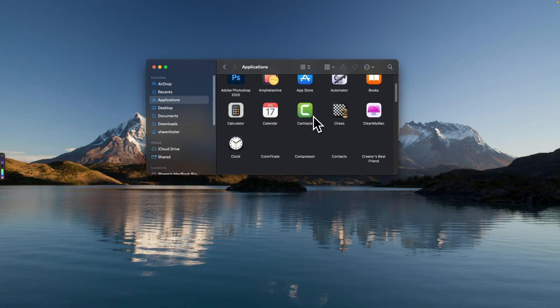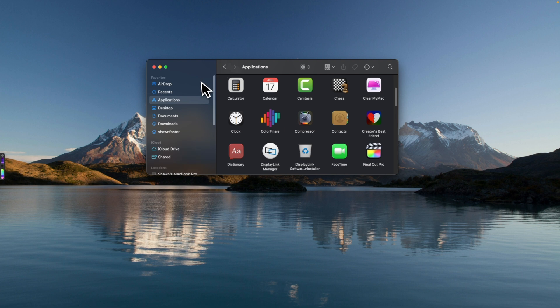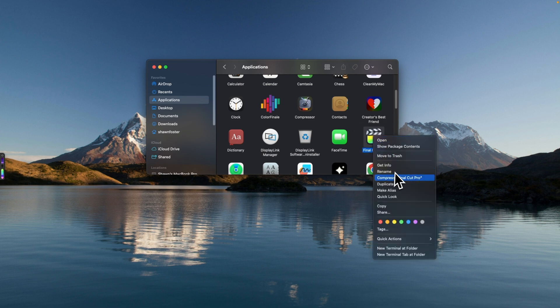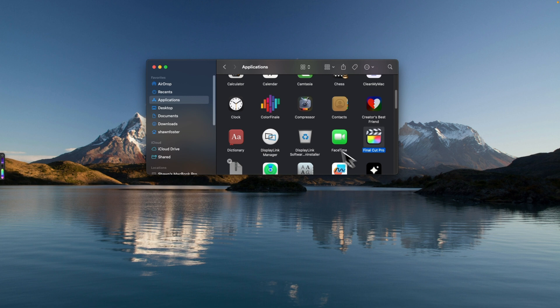The first thing you want to do when there's a new version of Final Cut Pro out is back up the current version. Go into your Applications folder, scroll down to Final Cut Pro, right-click, and choose 'Compress Final Cut Pro.' This creates a zip file of the application. If a project isn't compatible with the new version, you can unzip and use the old version. It's a good way to have a backup in case something goes wrong.